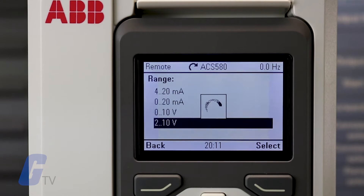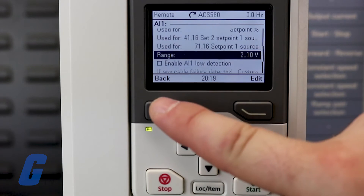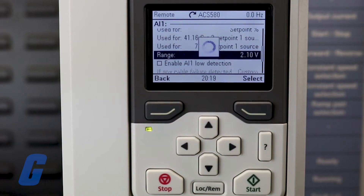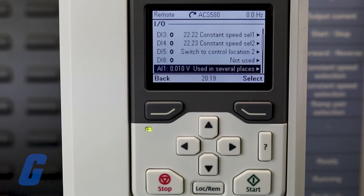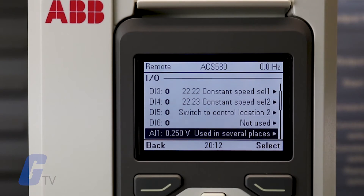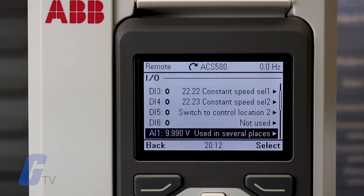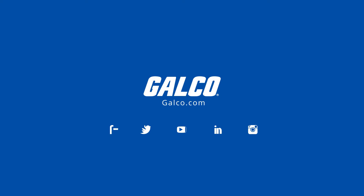The I.O. menu shows the actual values of the terminals, which makes it easier to diagnose the drive. The actual values for the analog I.O.s are also visible, which makes it easy to verify that the correct signal is taken and given through the device. Visit galco.com to view our full selection of ABB drives and more.